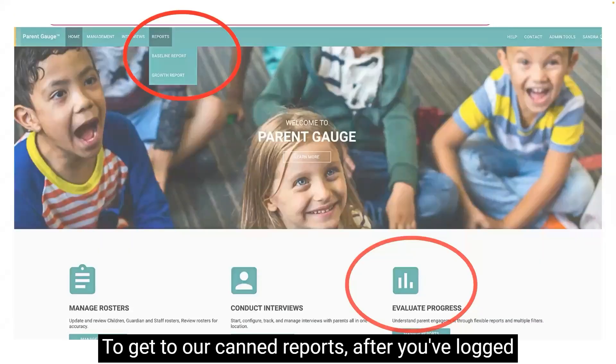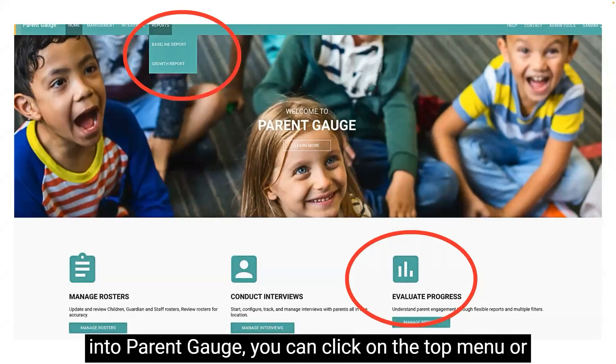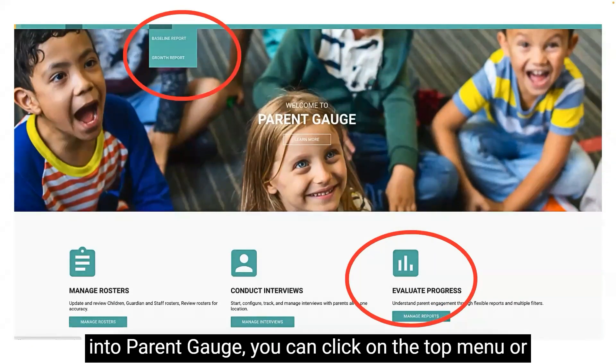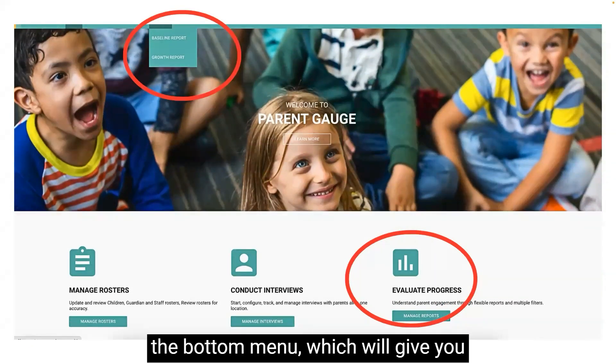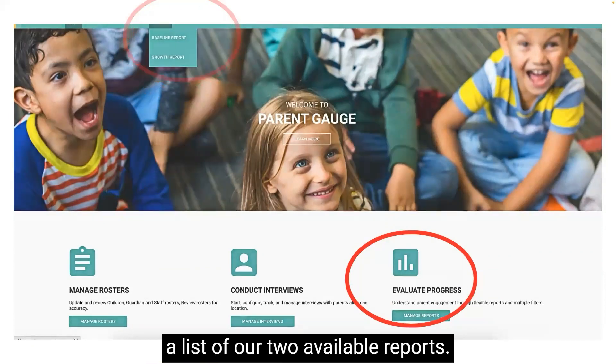To get to our canned reports, after you've logged into ParentGage, you can click on the top menu or the bottom menu, which will give you a list of our two available reports.